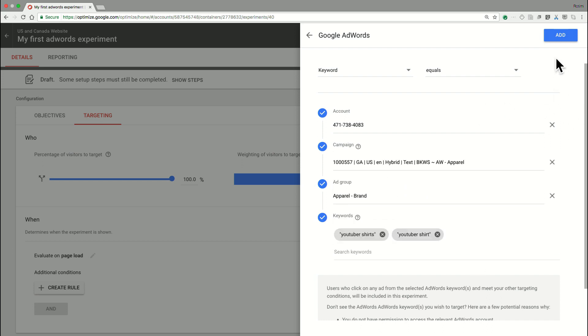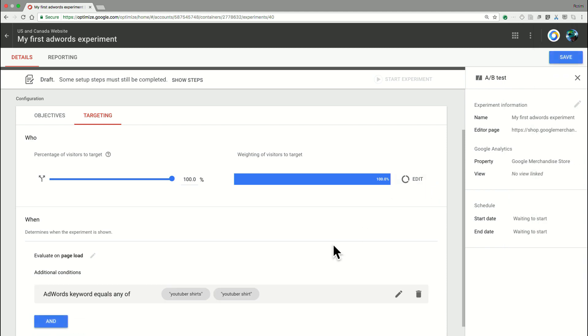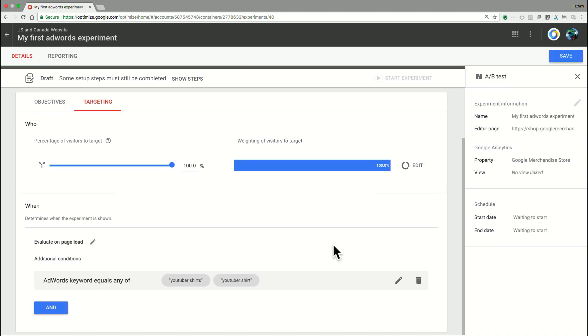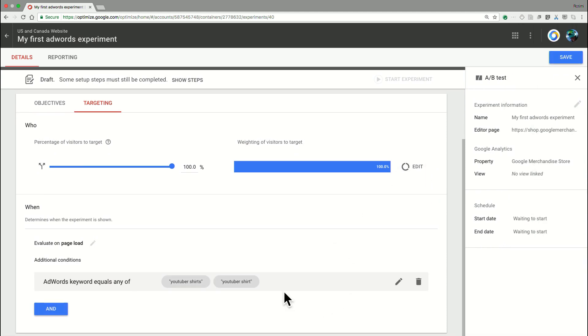Once this is done, I just simply hit add and the targeting rule is in place. What this now means is that every customer who comes to my landing page, in this case, the Google merchandise store, by clicking on an ad that was related to a search for YouTube shirts will be eligible to participate in this experiment.